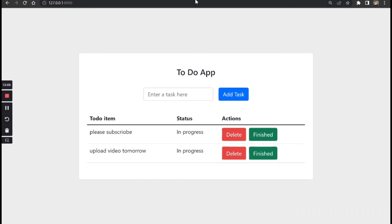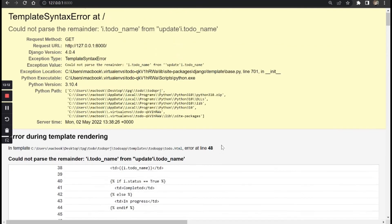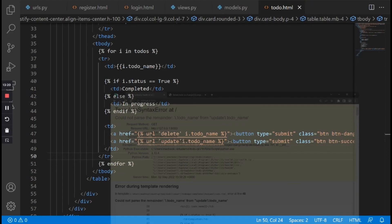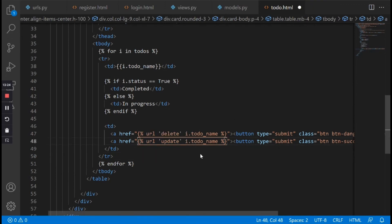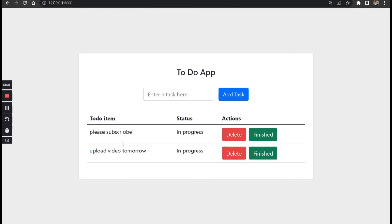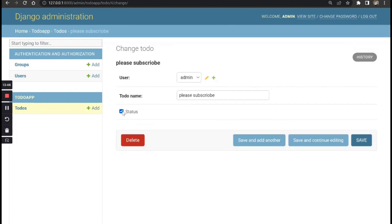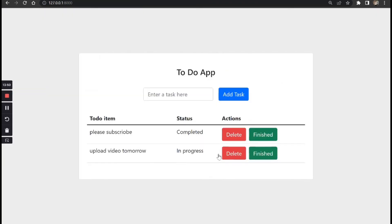Let's reload our page and see what happens. We're getting an error — it says 'could not parse i.todo_name from update.' We need to give it a space. Once we refresh it's fixed. We want to change this to 'completed' — once I hit finished we can see it has changed to completed. If we check the database dashboard we can see the status has changed to true. And if we do the same for 'upload video tomorrow' and hit finished, the status has been changed to completed.